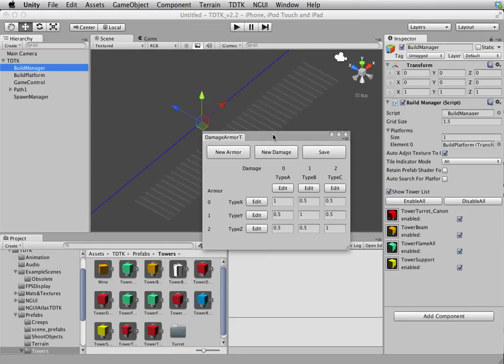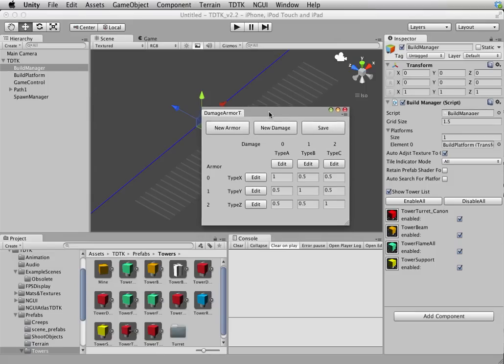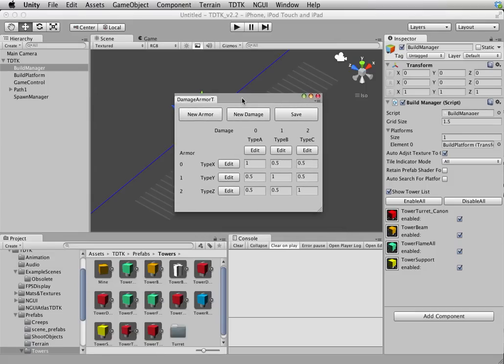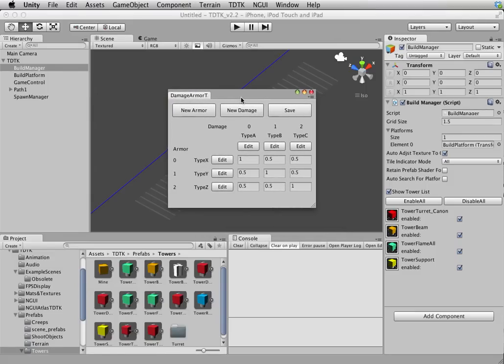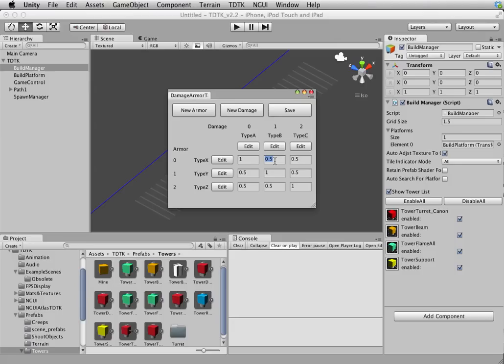Which brings us to the next one, which is damage armor table. This is entirely optional to be honest. It lets you add some strategic element to your tower and creep damage mechanism. Basically, what it says here is Type A damage will do 100% damage to type X armor and will only do 50% damage to type Y armor. This is what you can modify.